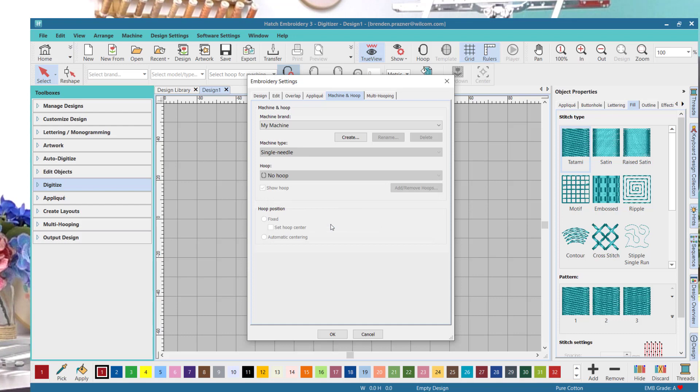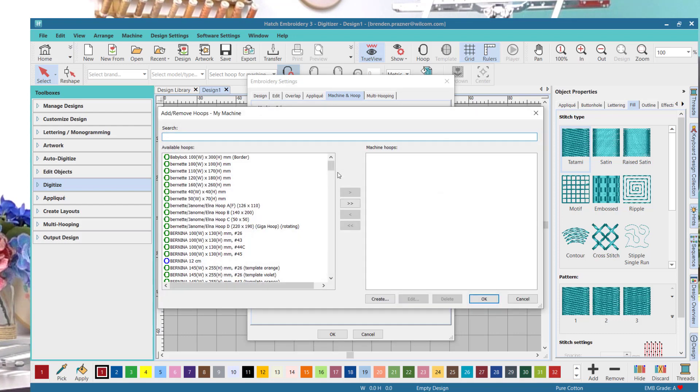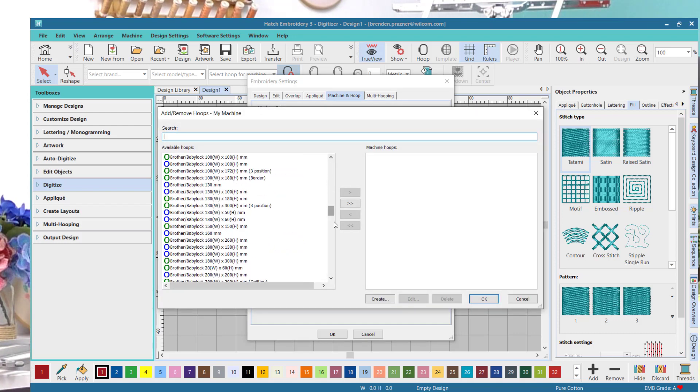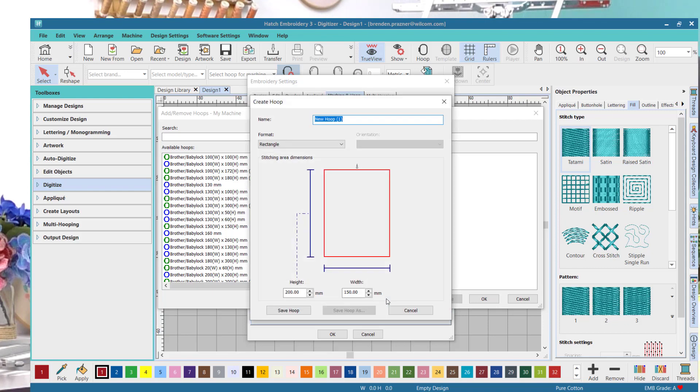Then add any existing hoops from under the available hoops list, or select create to add a new hoop.